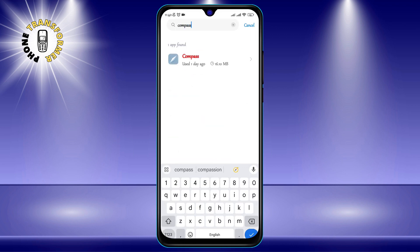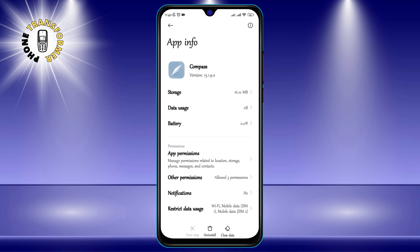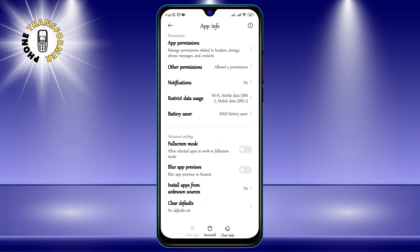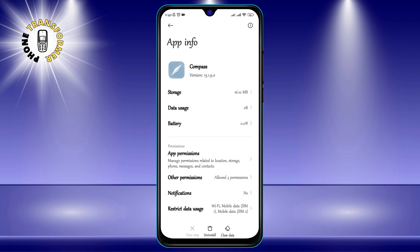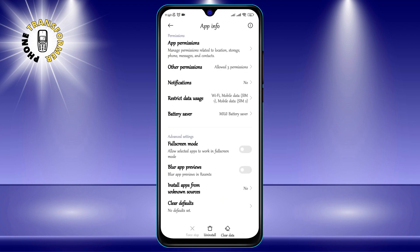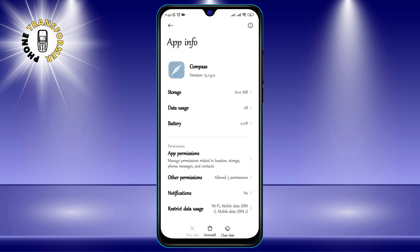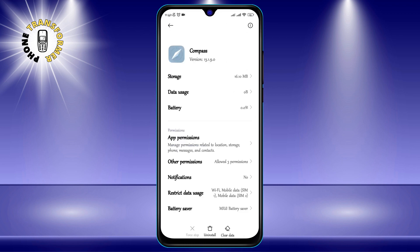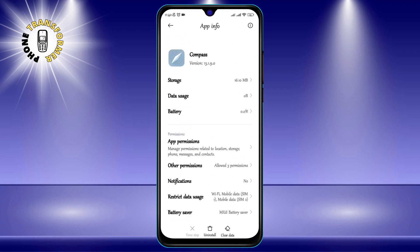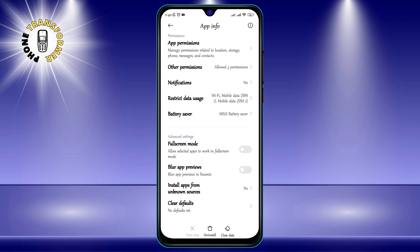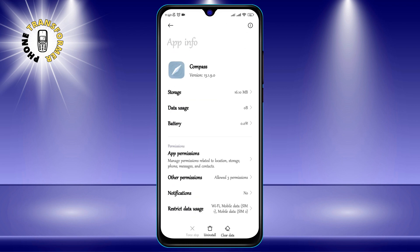Step 3: Tap on the offending app — the app that you want to delete from your phone. For example, let's say you want to delete the Compass app. Just tap on it and you will see its details.